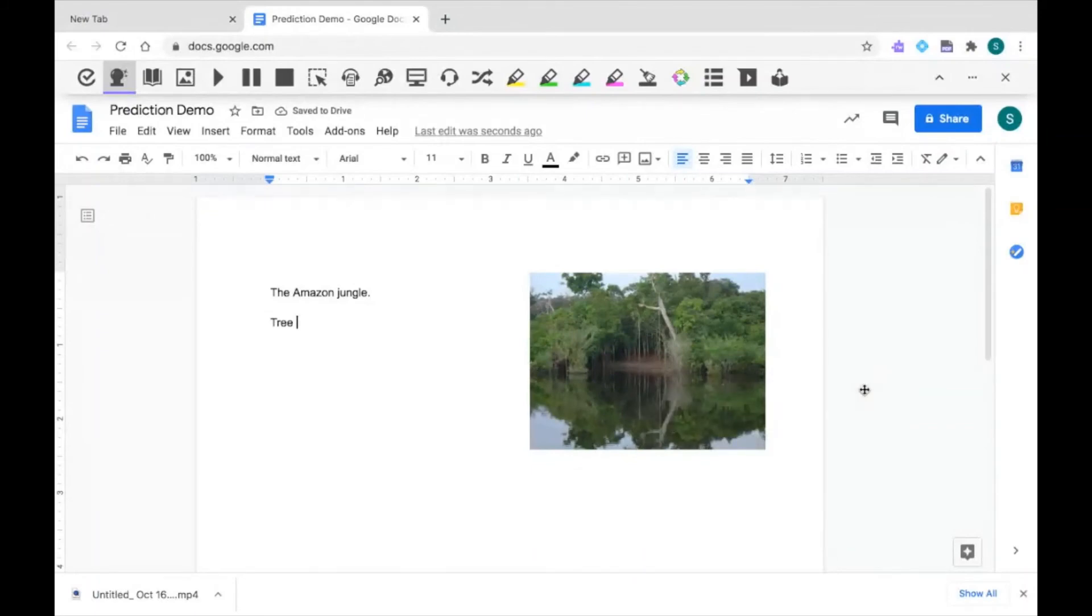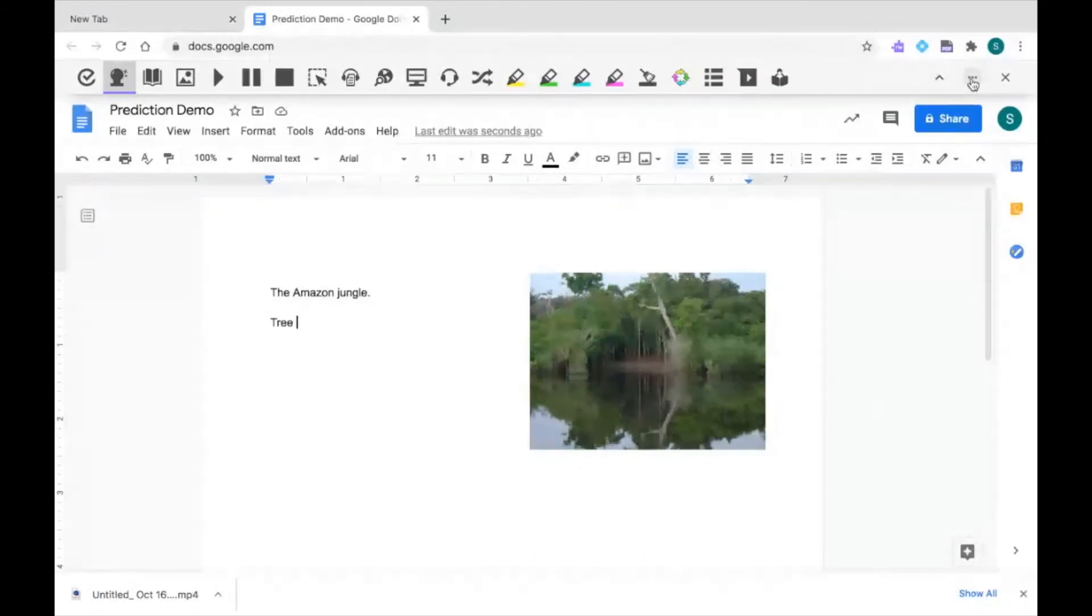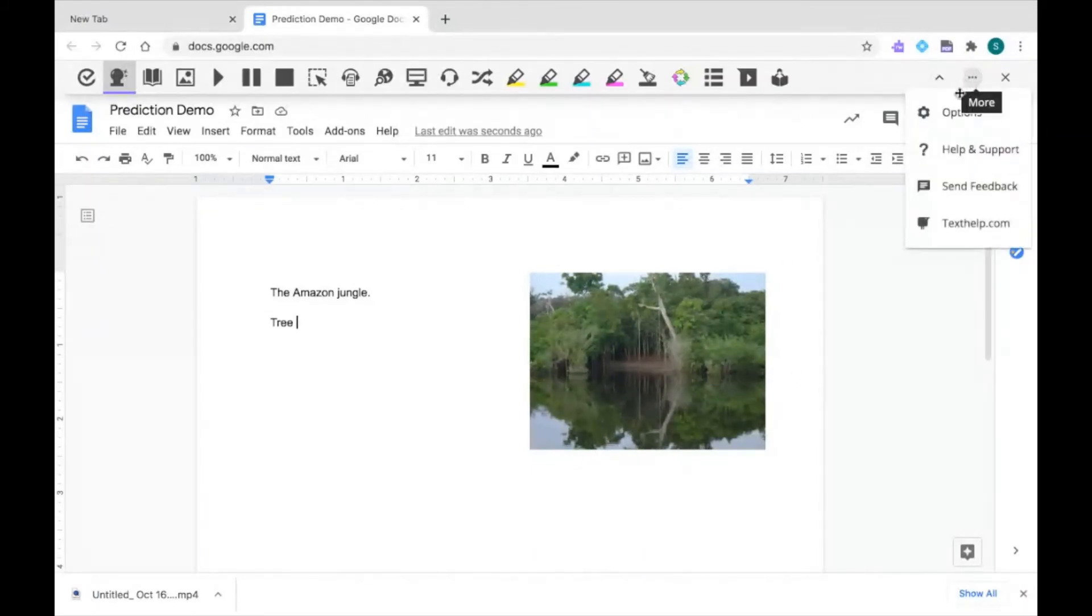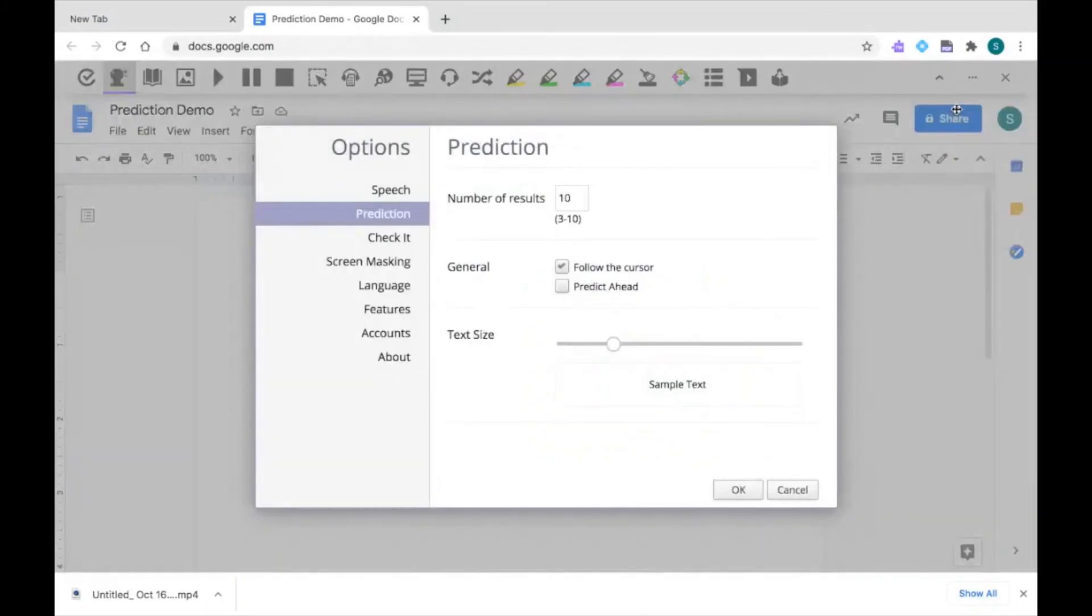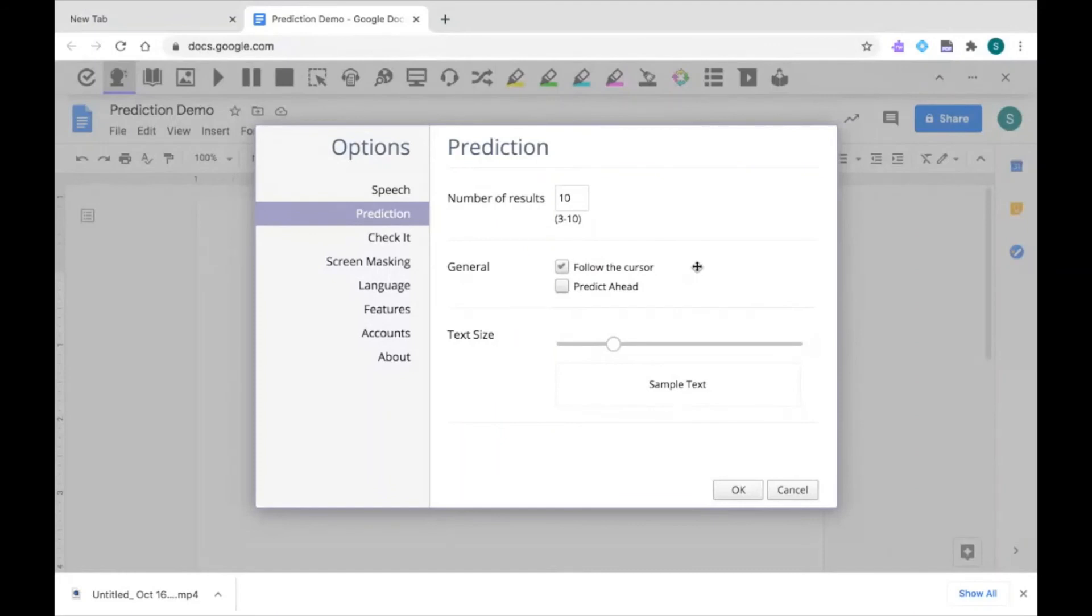To change my settings for prediction, I can go up to the three dots where my options are. And I can select the number of suggestions that are shown to me. I can select if it follows my cursor or predicts ahead. And I can choose my text size.